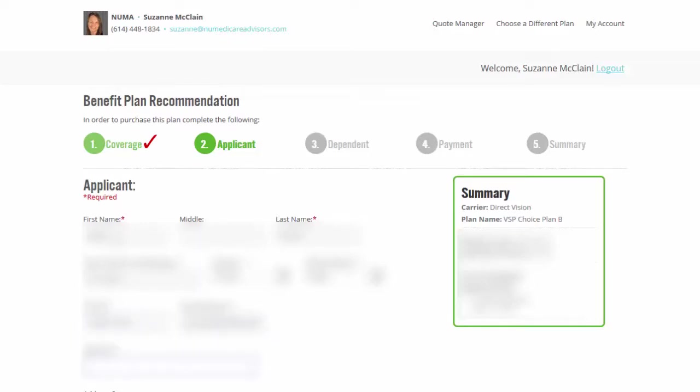And then you'll put in address. Okay. So all that information's in there and then you're just going to do continue.